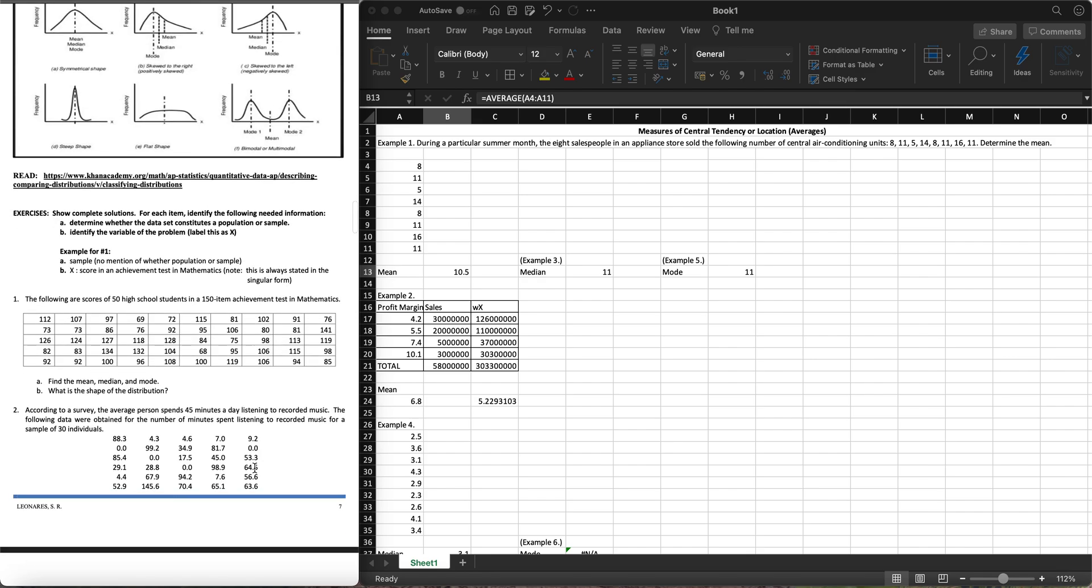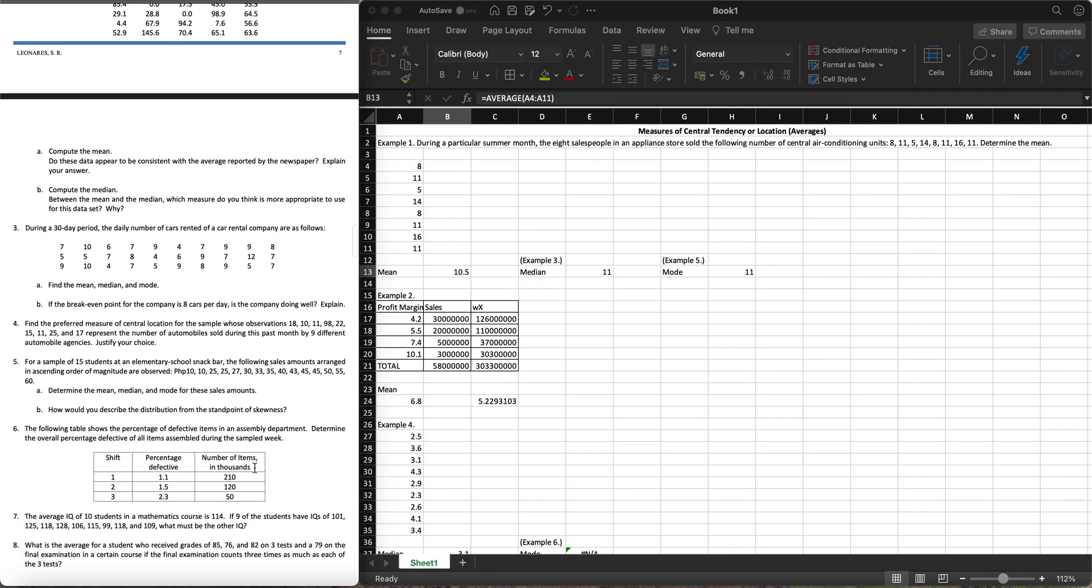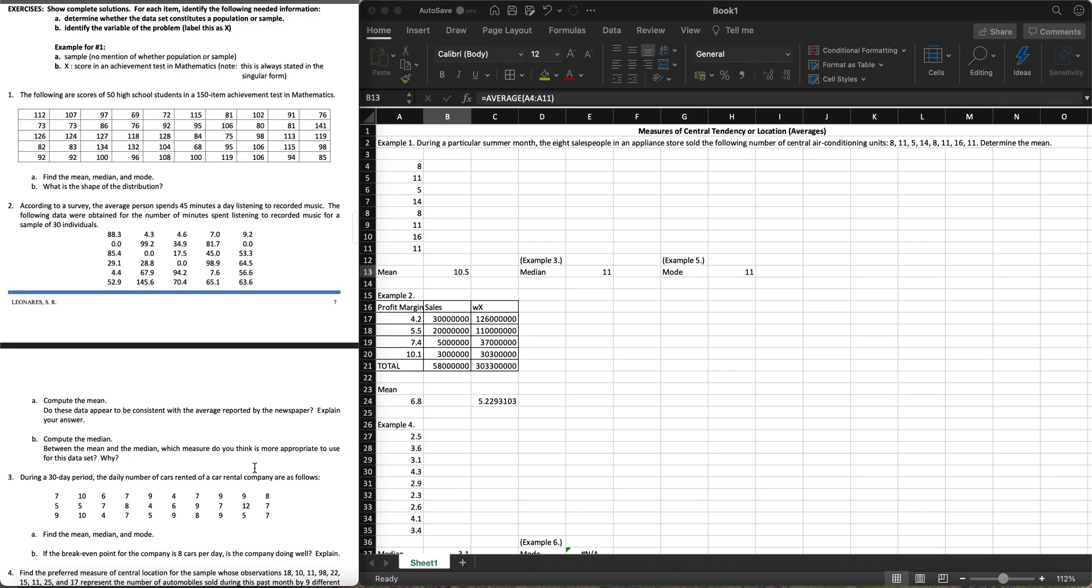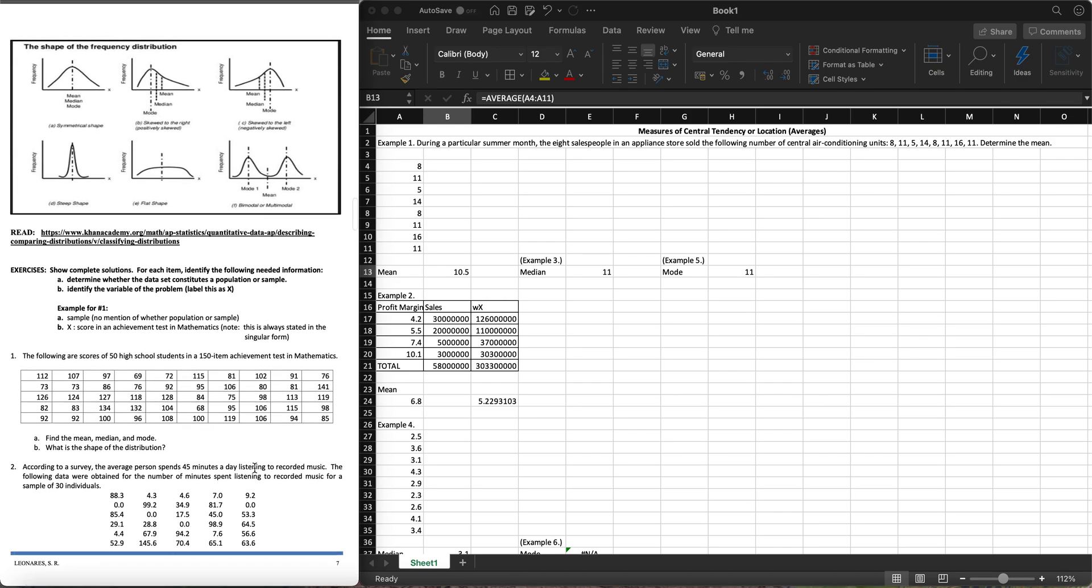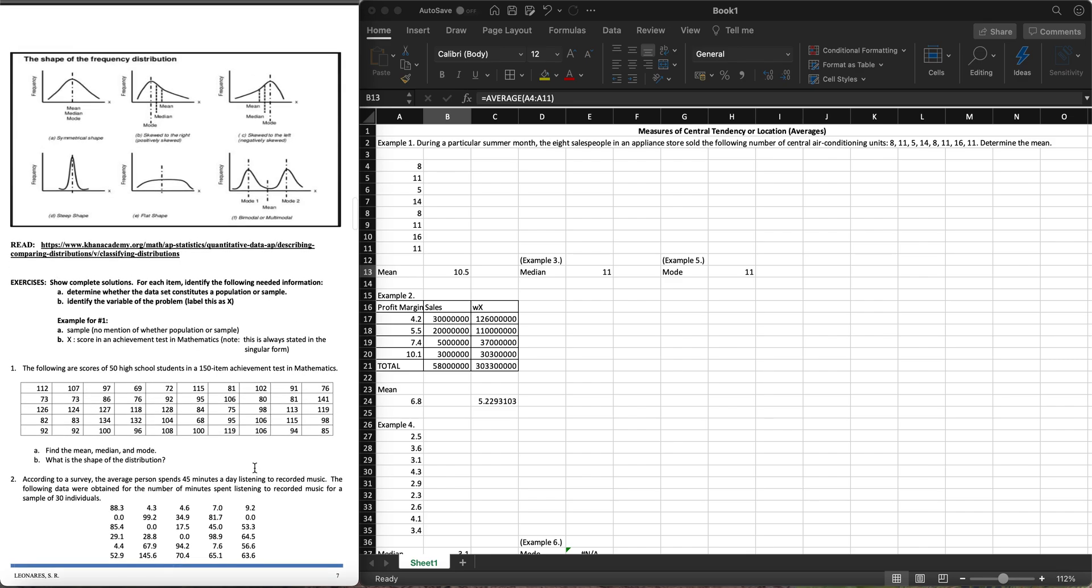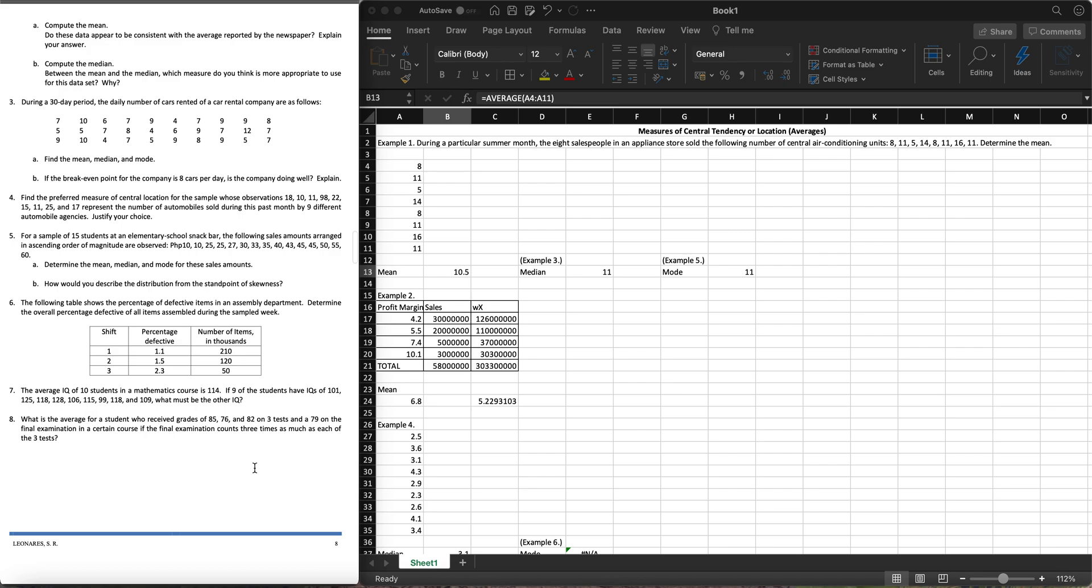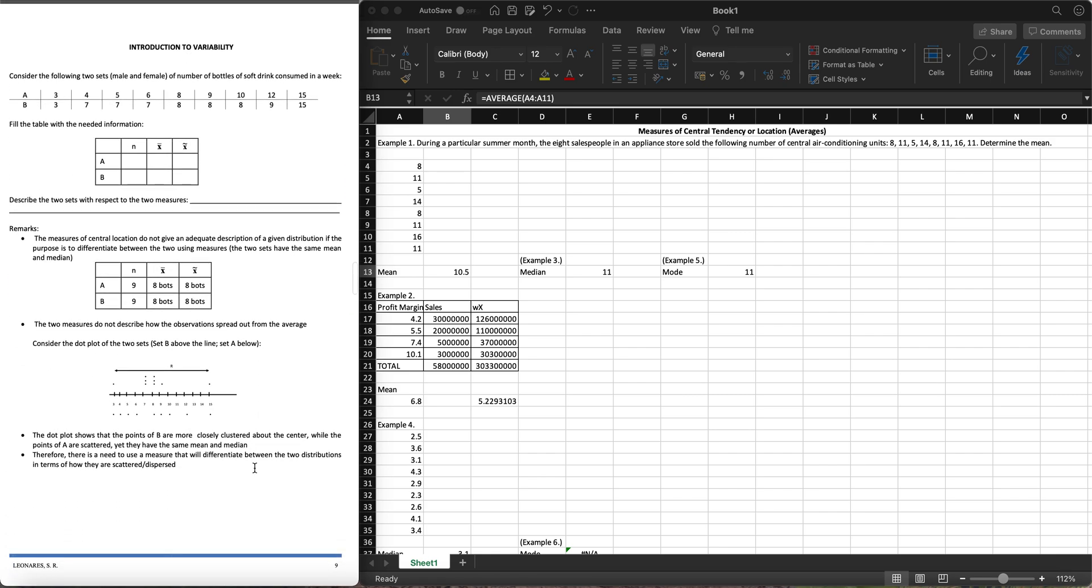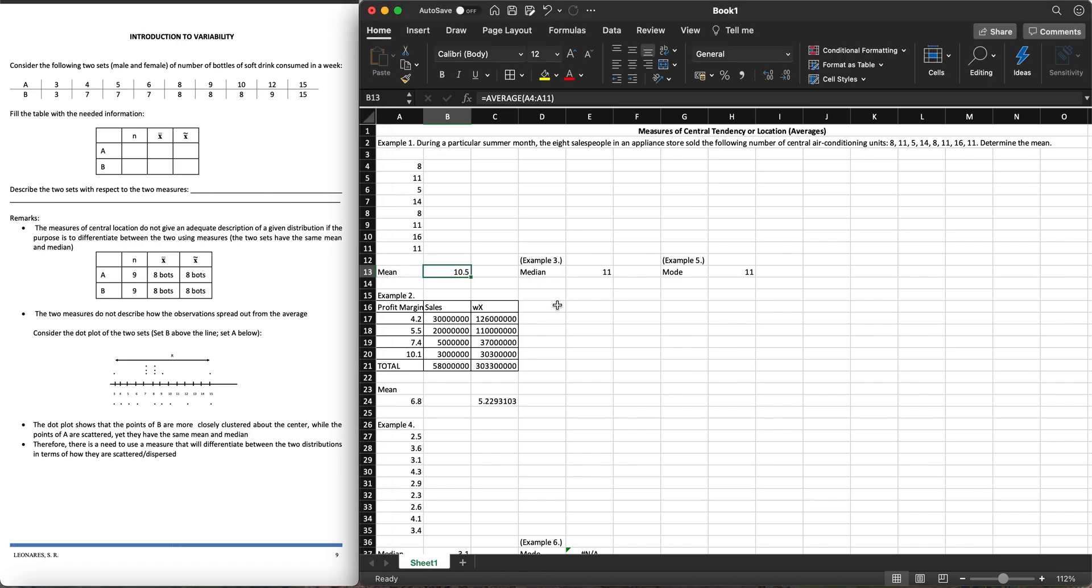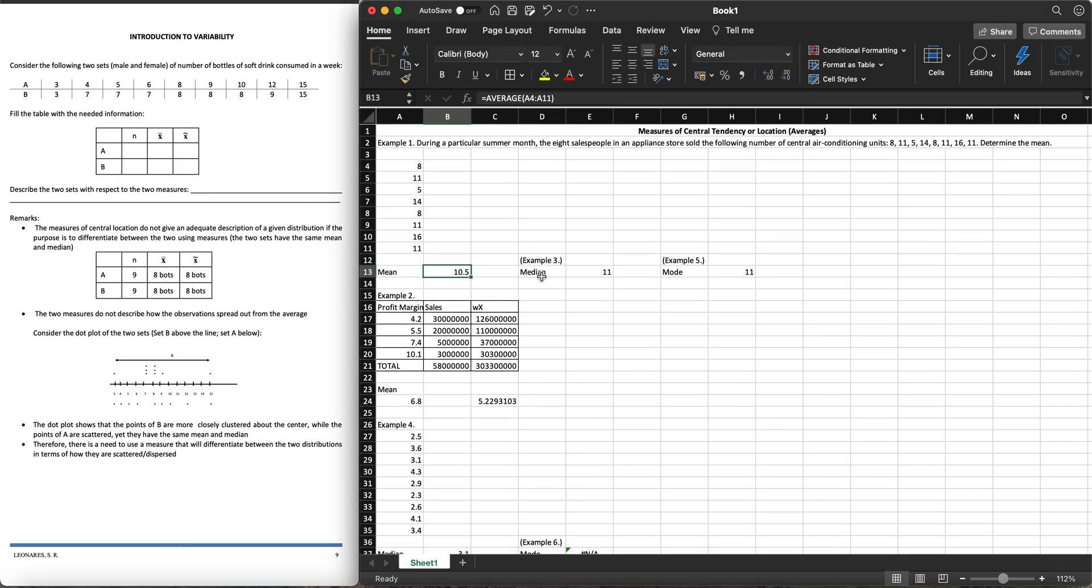That's it for our examples in using Excel. The next parts of our module talk about some exercises. In the next video, I'm going to talk about the introduction to variability and how to use Excel in solving these. Thank you very much for watching. I hope you learned something from this. If there are some confusions, better rewind and review this video. I hope that you would like and subscribe. Thank you very much.